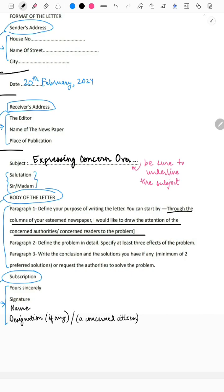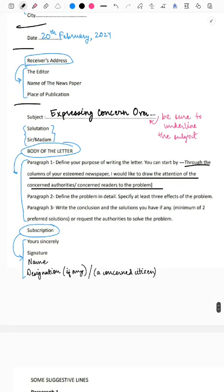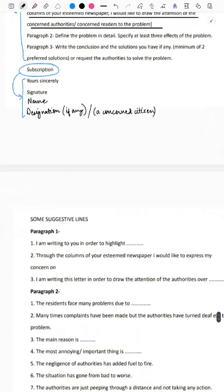In paragraph three, write the conclusion and solutions if you have any. Write a minimum of two preferred solutions or request the authorities to solve the problem. For the subscription, write 'Yours sincerely,' your signature if you wish, your name, and your designation if given in the question. If not, you can write 'A concerned citizen' in brackets.